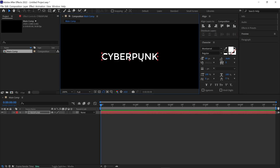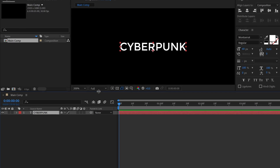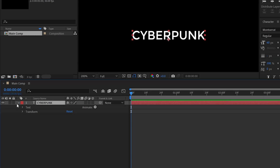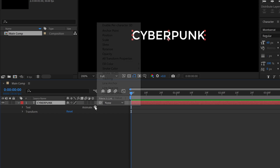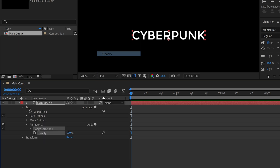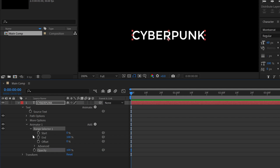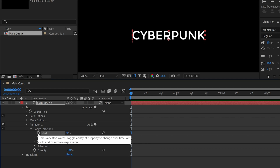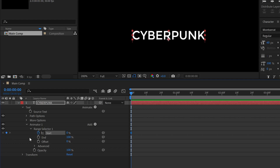Let me zoom in a little bit. Then select the text layer and simply open it. Here you will see this icon — simply click on it to see the options. Next, select the opacity option. After that, open Range Selector 1 and under this you will find the Start property. Simply click on the stopwatch to create a keyframe.